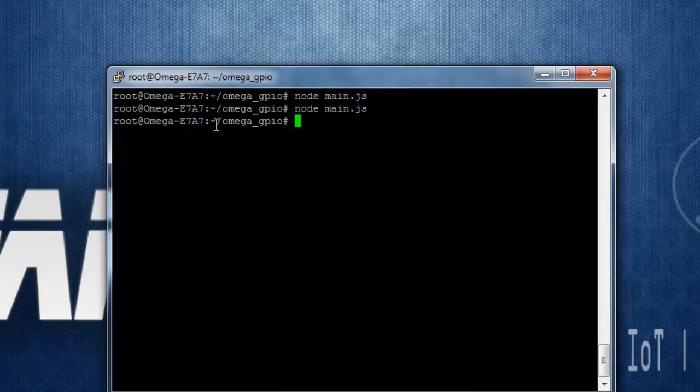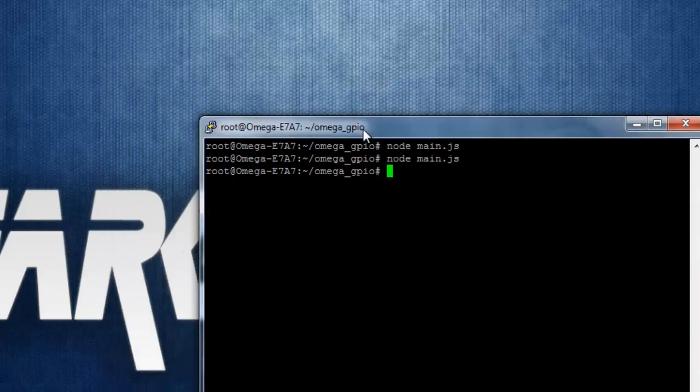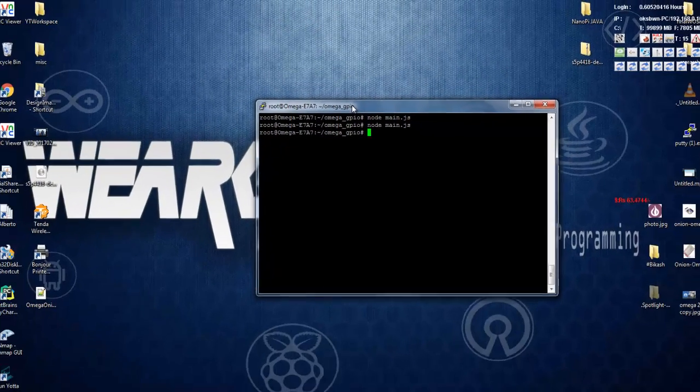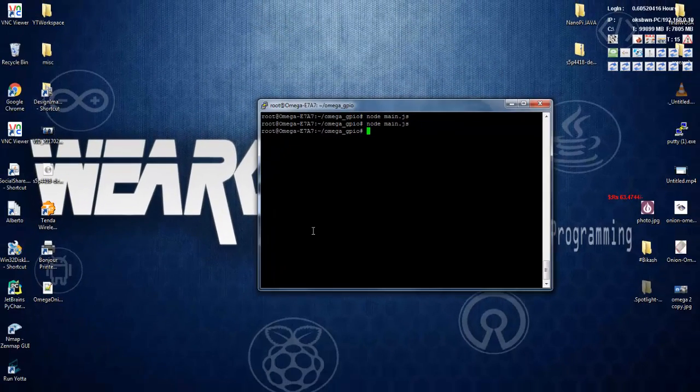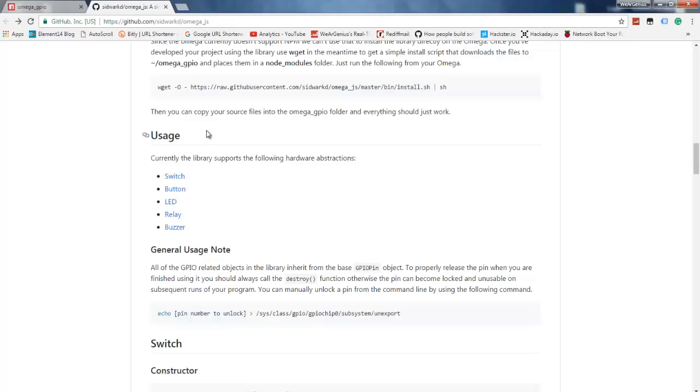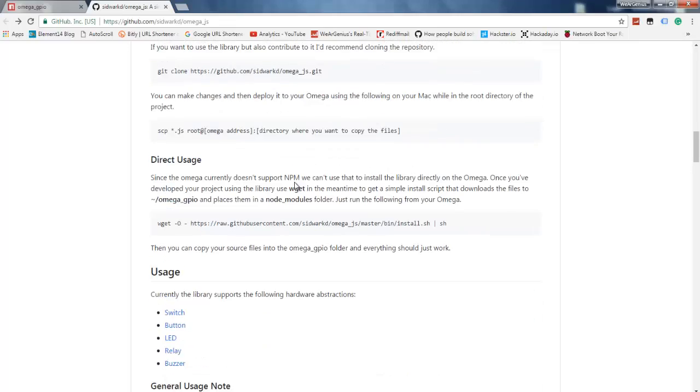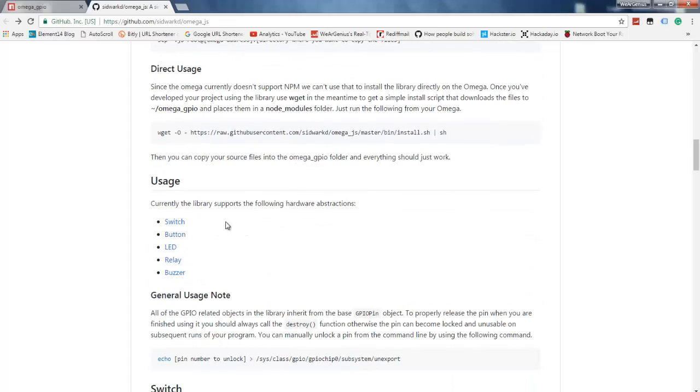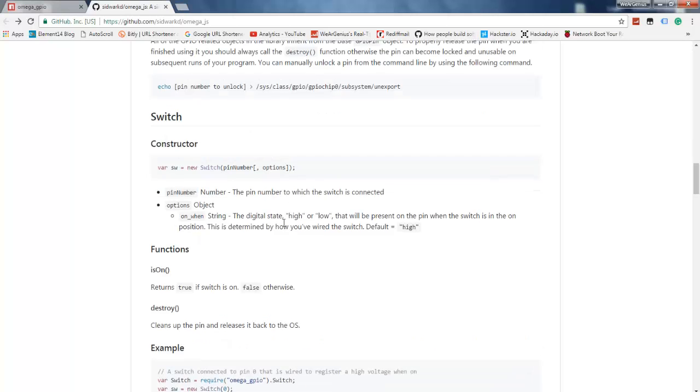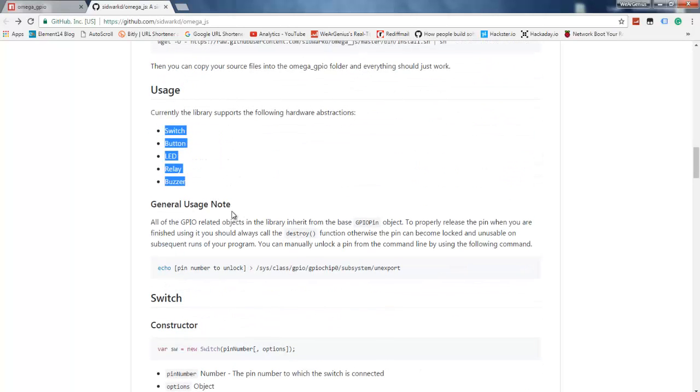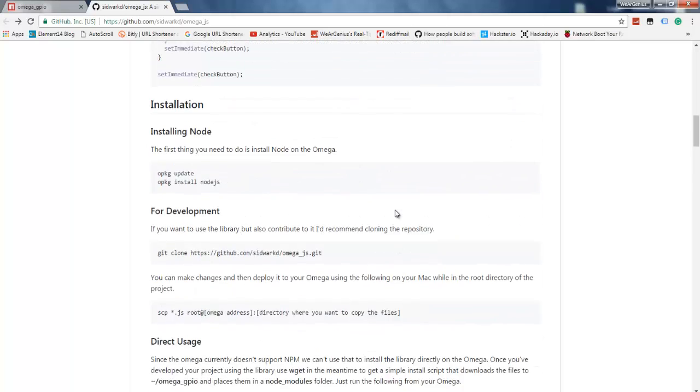Now similarly, you can check out the green LED as well as the blue LED by changing the pin numbers. And one more thing, this library right now supports for these things like switch, button, LED, relay, and buzzer. So if you want to access other things like other interfaces and ports, you can just take this library and modify it yourself, as it is using GPIO sysfs interface to interact with the GPIOs.